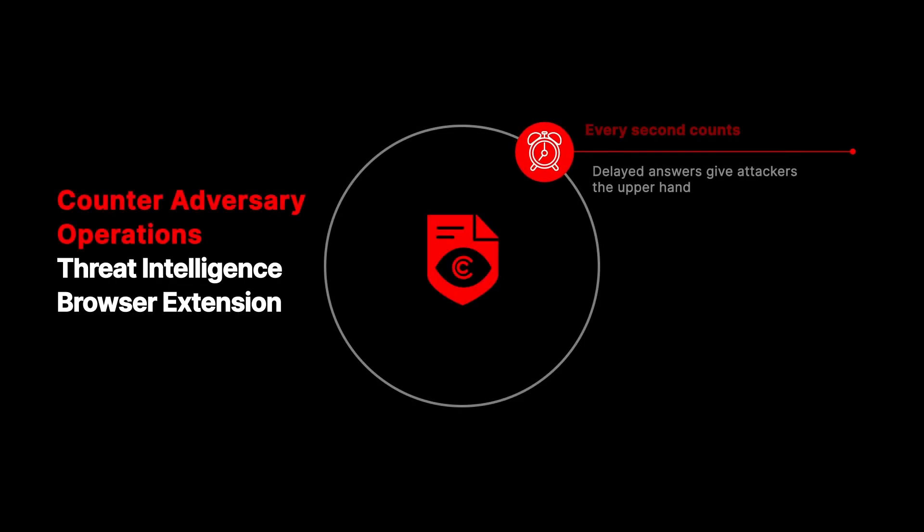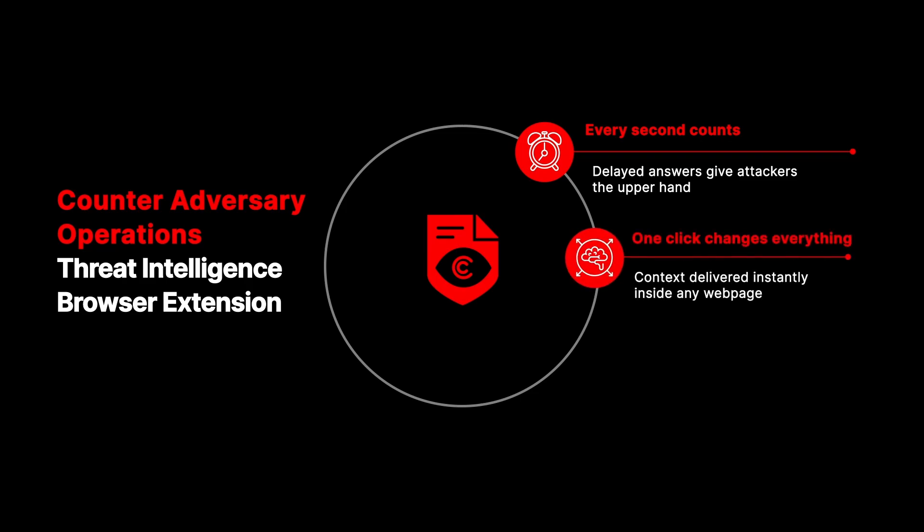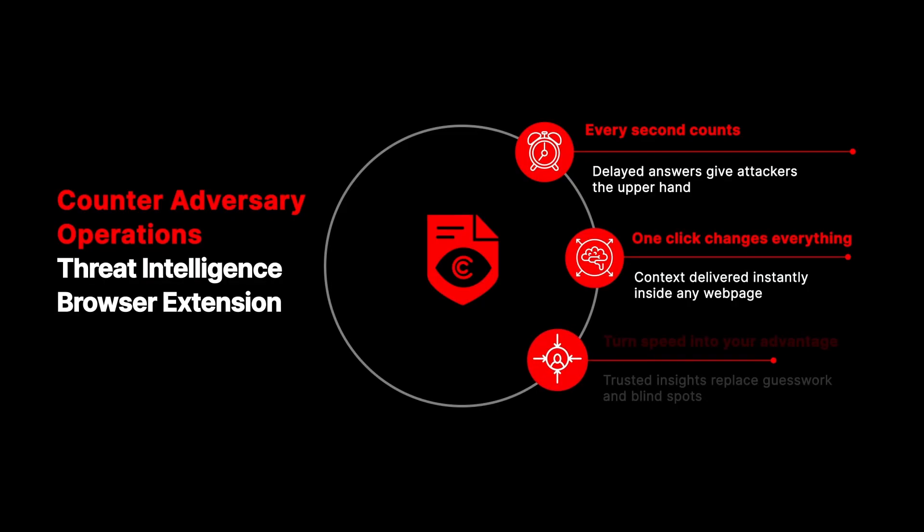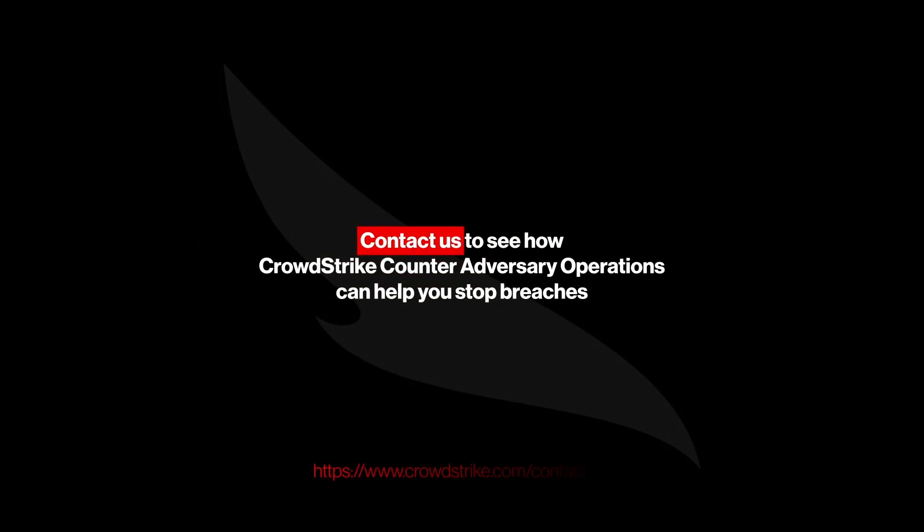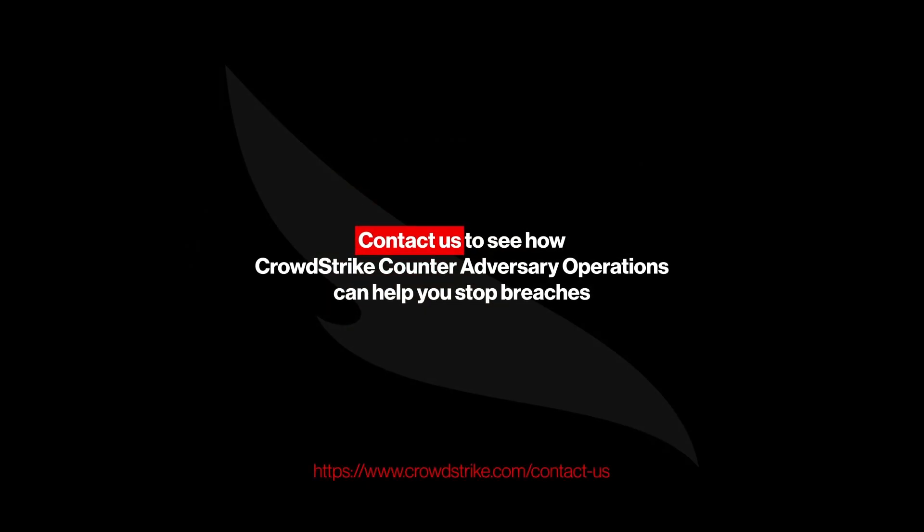Every second counts. With the CrowdStrike Threat Intelligence Browser Extension, your analysts get answers in one click instead of burning hours tool switching while attackers dig deeper into your environment. Contact us today to see how CrowdStrike Counter Adversary Operations can help you stop breaches.